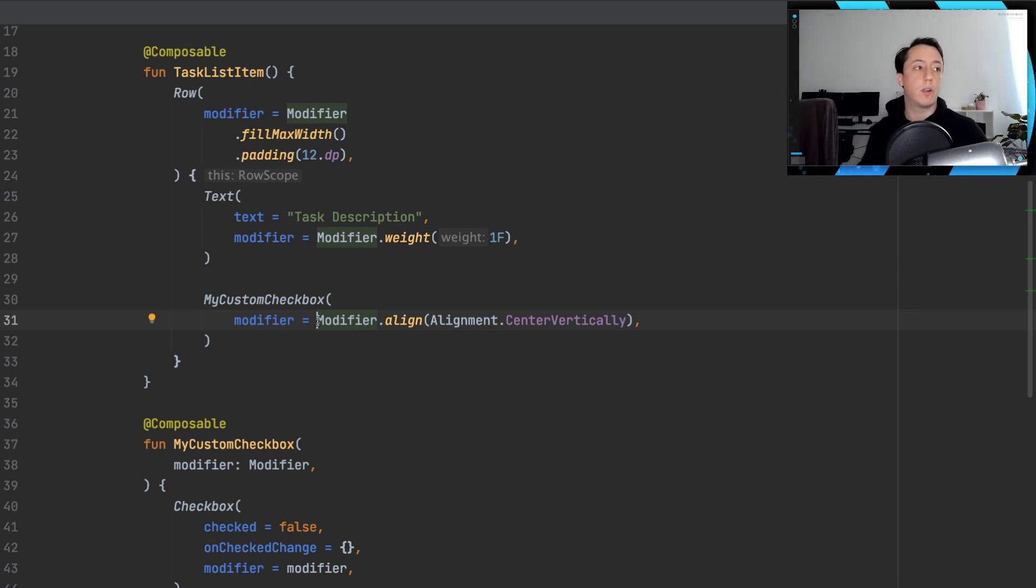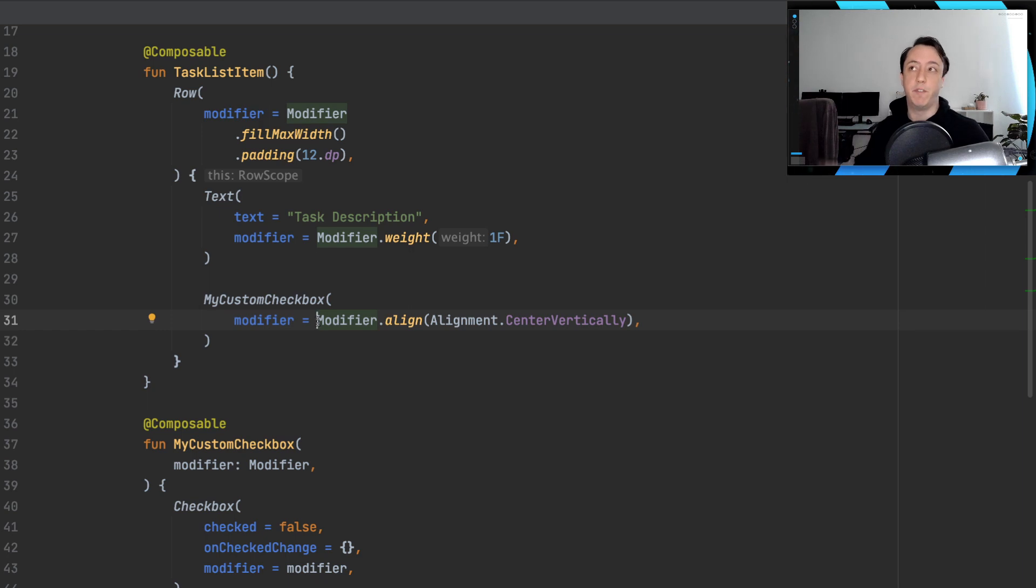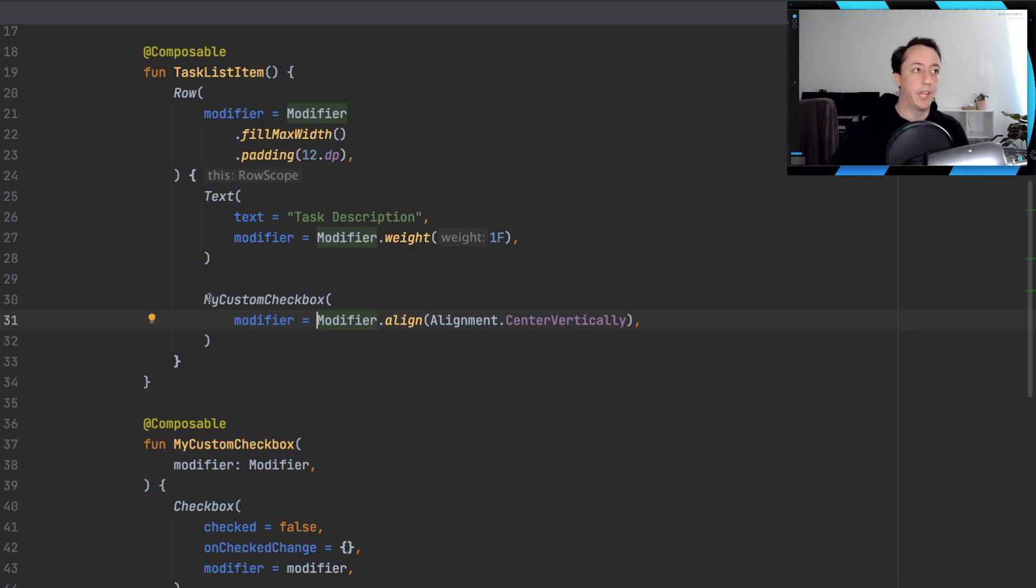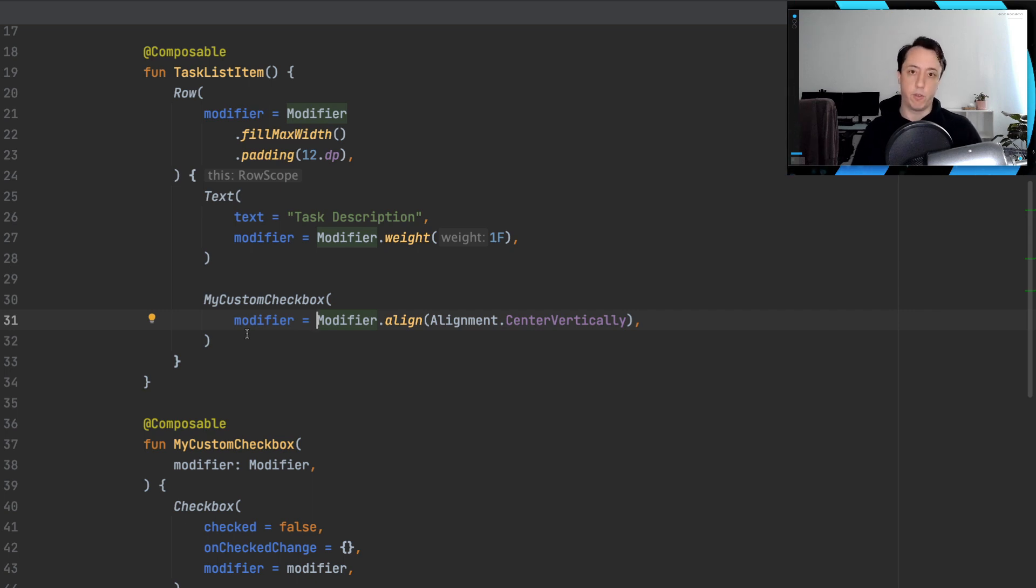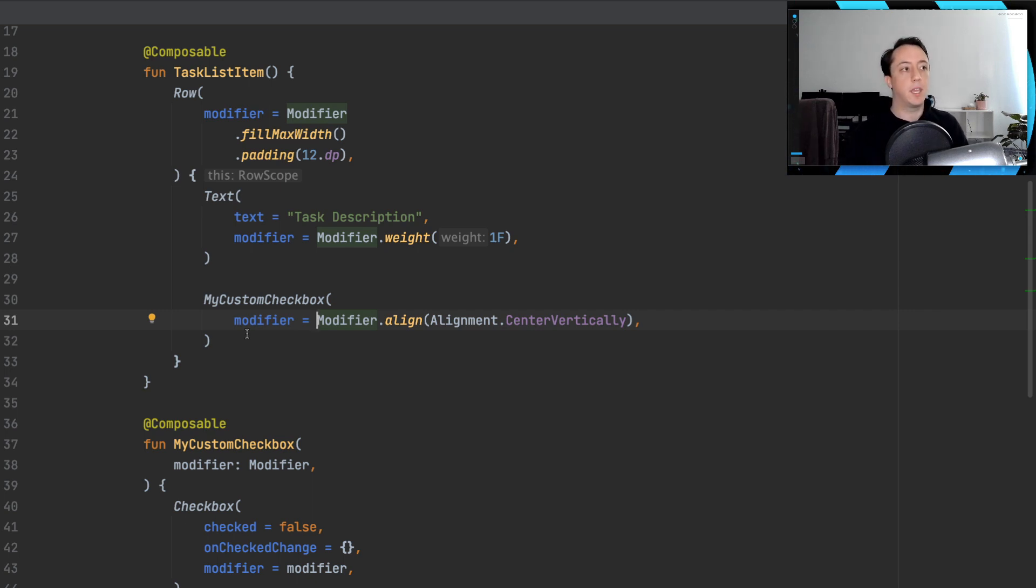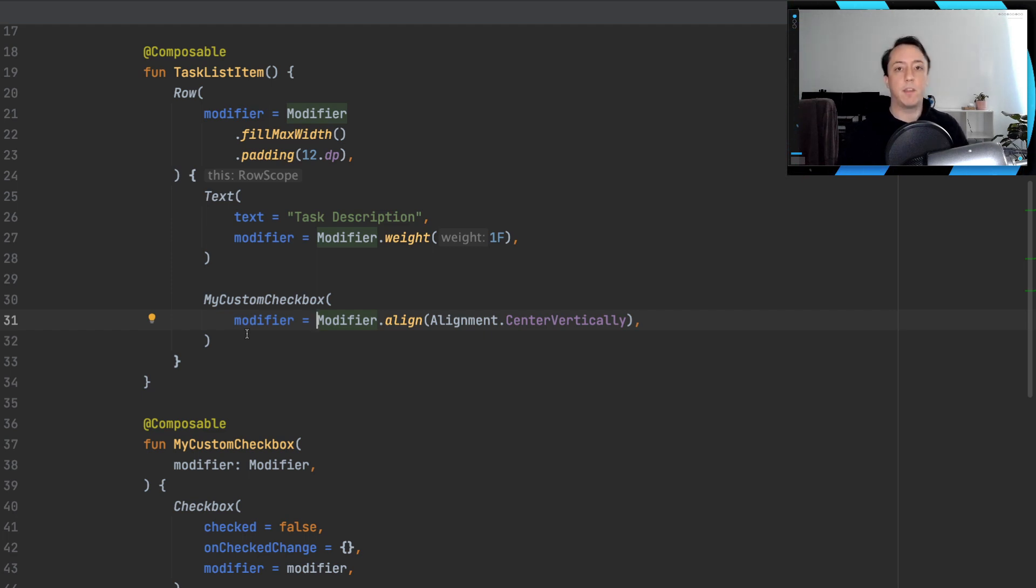You might feel like that's a lot of boilerplate to use over and over and over again. And I agree. If you are going to be using your custom checkbox in a lot of different rows, and you're going to be calling it like this a lot of different times, I agree. That is a lot of boilerplate.